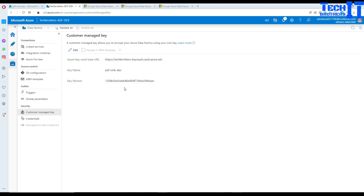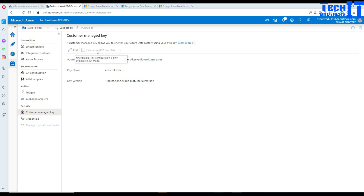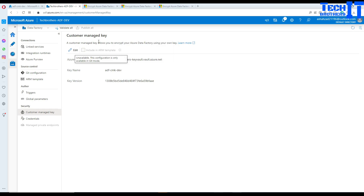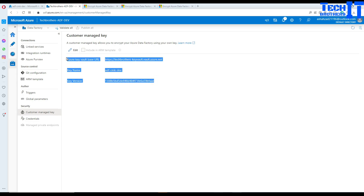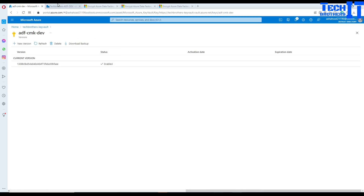If you have set up a code repository, you can include the customer managed key configuration in the ARM template. It will include other factory-level settings which will be overridden when you deploy the ARM template. Now both the Microsoft managed key and your customer managed key are working together to secure your data.